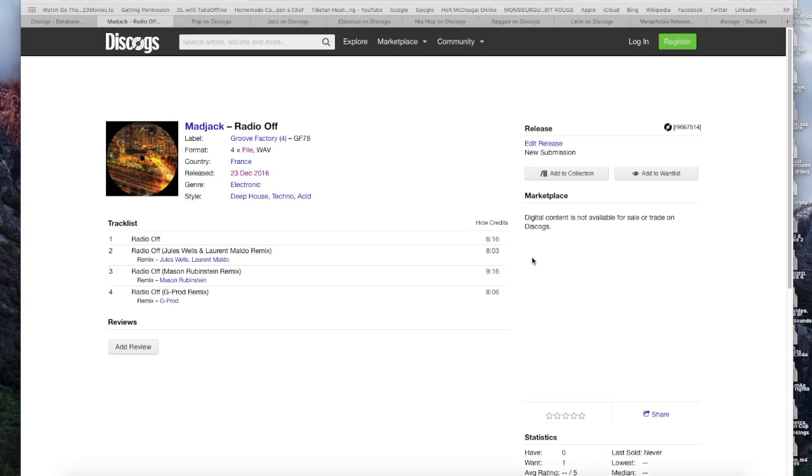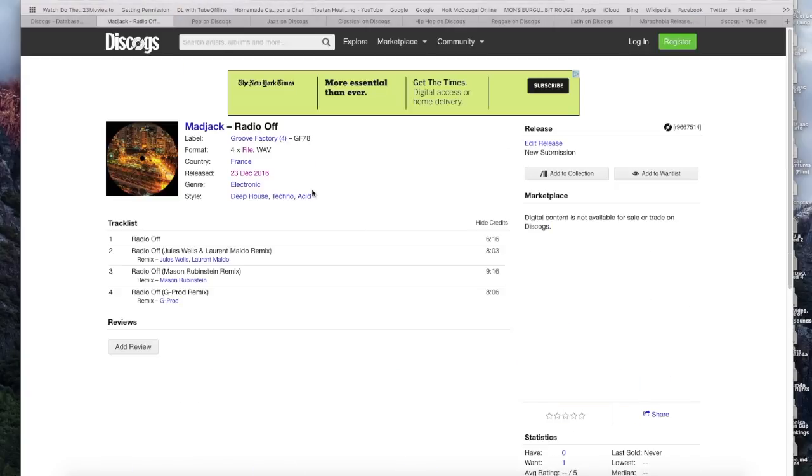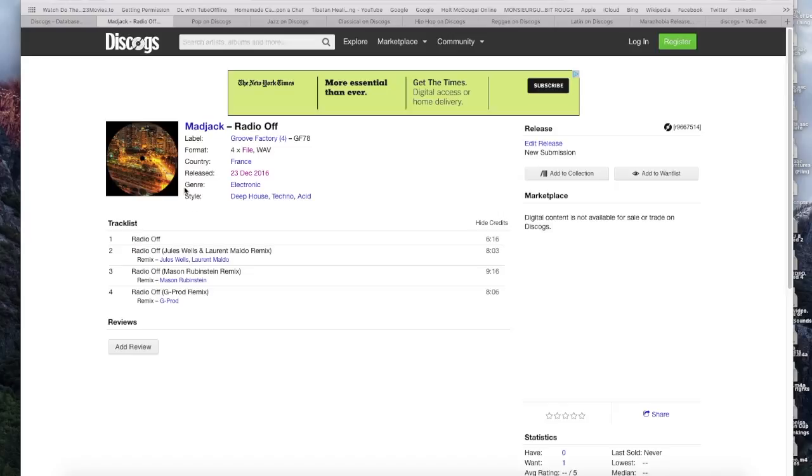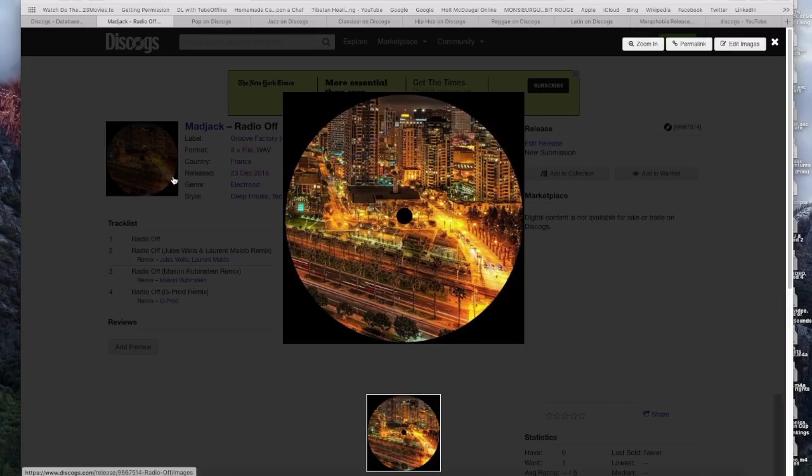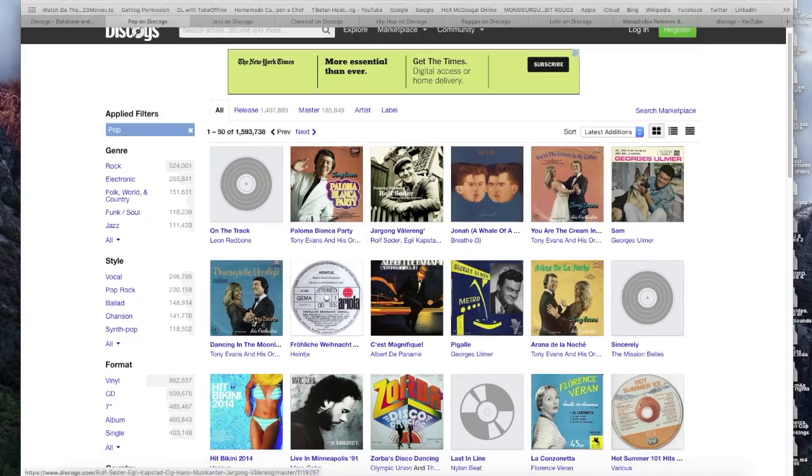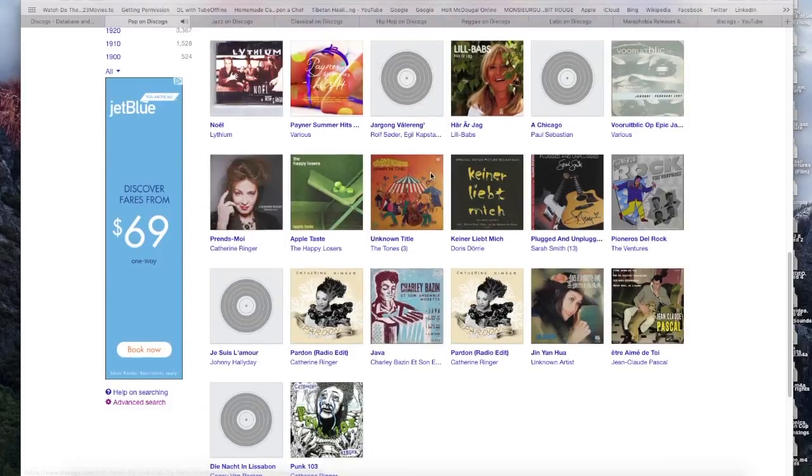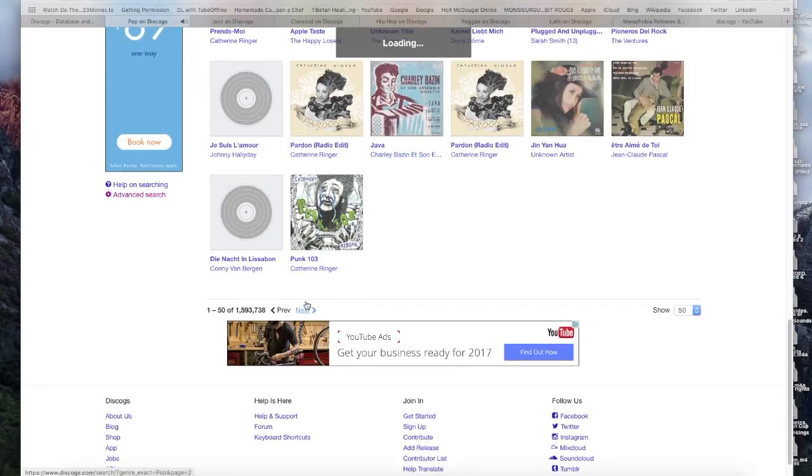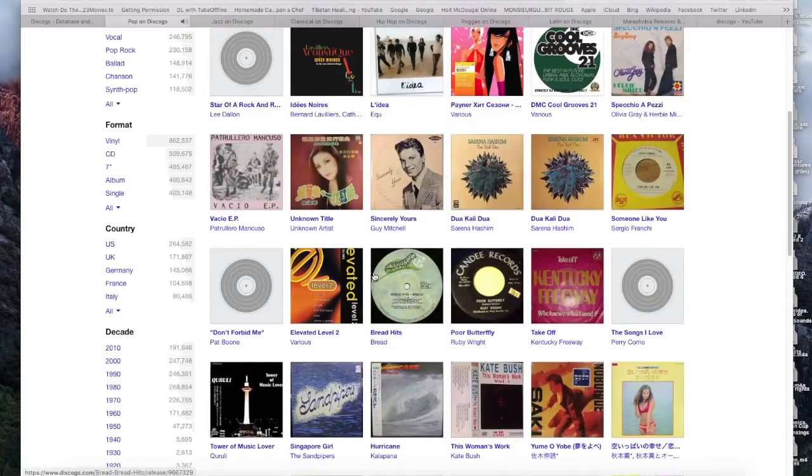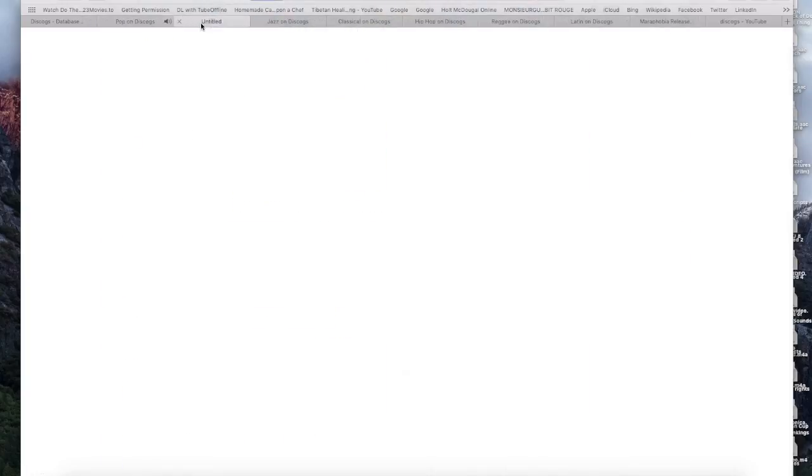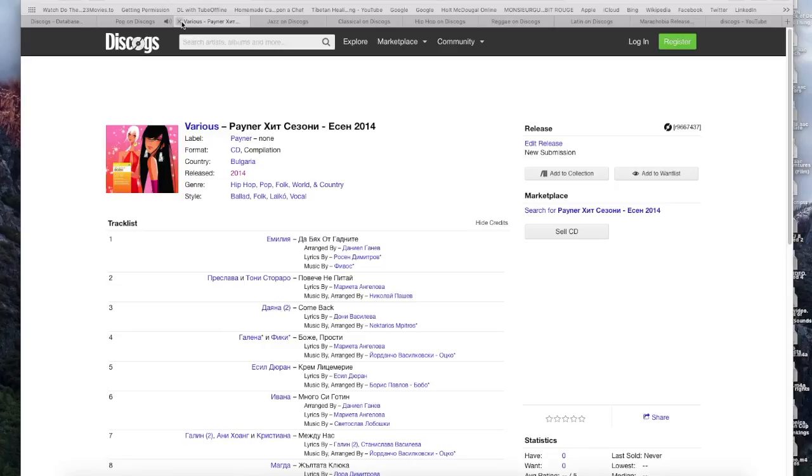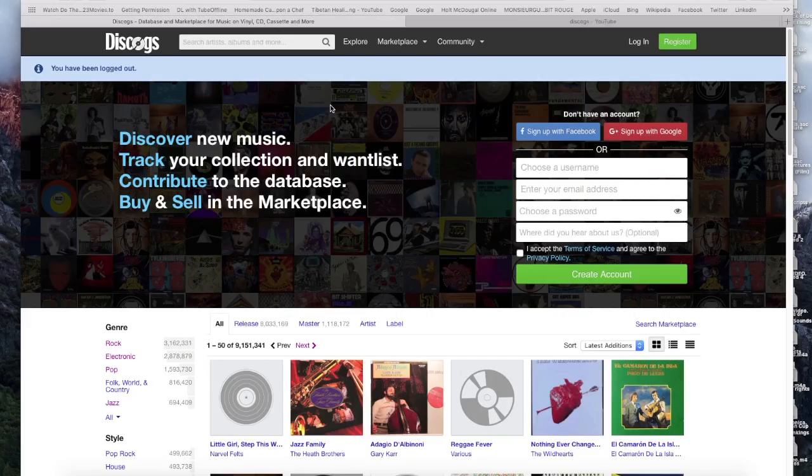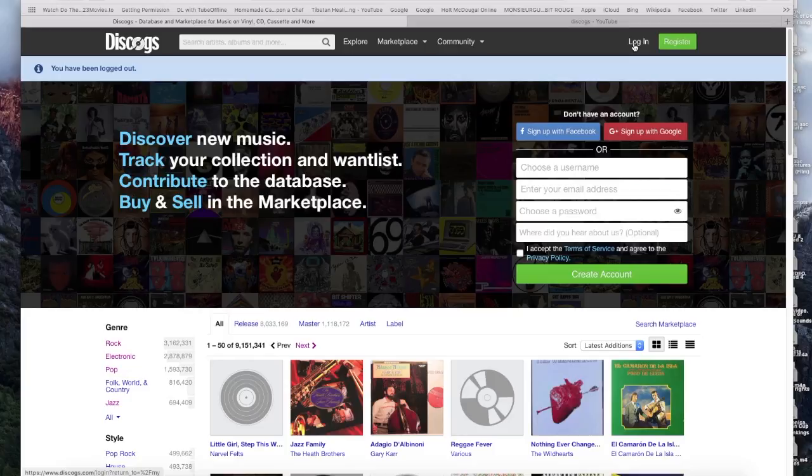It holds everything, for example Matt Jack Radio Off, which is like electronic deep house techno and acid label. It holds everything including the rarest music ever to find on the website. So if you want to find rare music, just go to Discogs and it will show you a database. There are some other rare music including common ones, Russian, Japanese, Korean, and Arabic music, every foreign language music ever to find on the website.